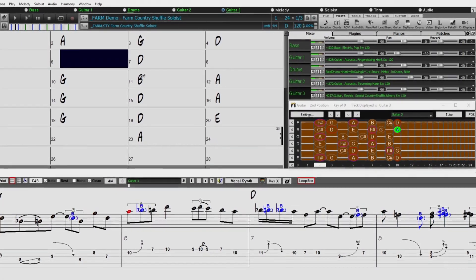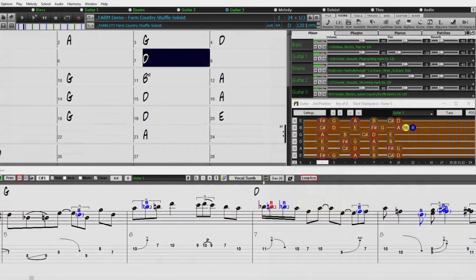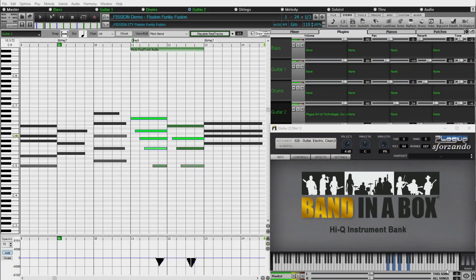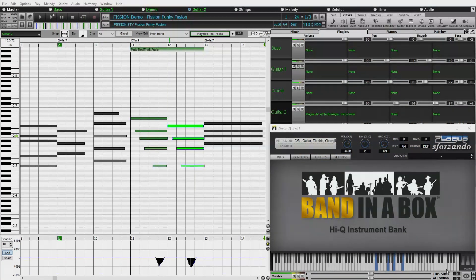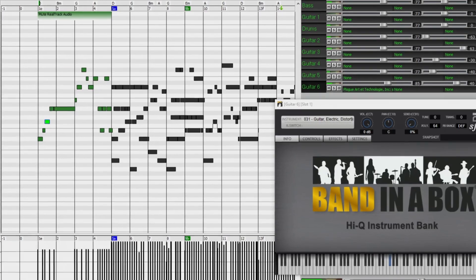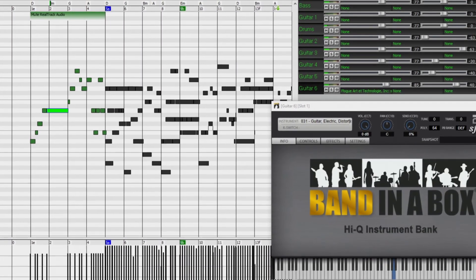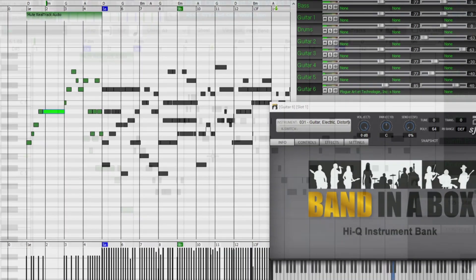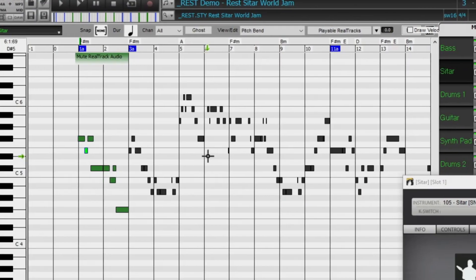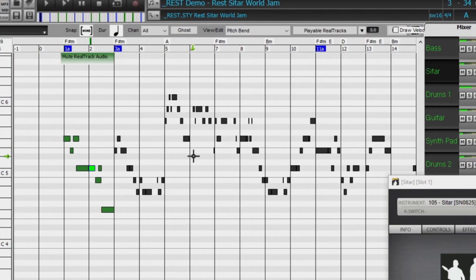And there are over 50 new features in Band in a Box 2022. Playable Reel Tracks is an amazing new feature that allows you to add MIDI notes to the same Reel Track that's playing. And then you'll hear that MIDI playing, in many cases, using a MIDI sound created from the Reel Tracks recording session.